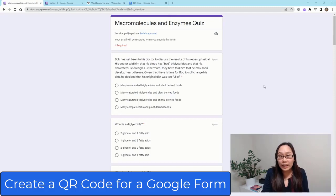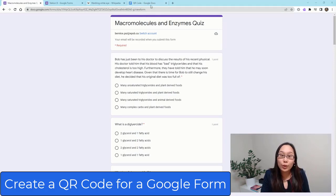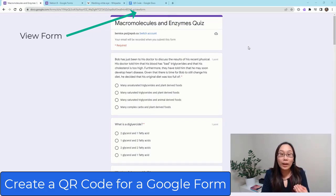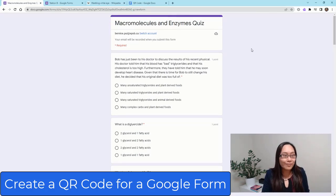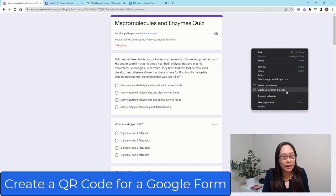Alright, so right here I have my Google Form that I want to send the students to. Notice here that I am in the view form of that. This is not the edit mode — this is the view form, the way that the students would see it when they go to access the form. I'm going to right-click, and you'll see here: create QR code for this page.